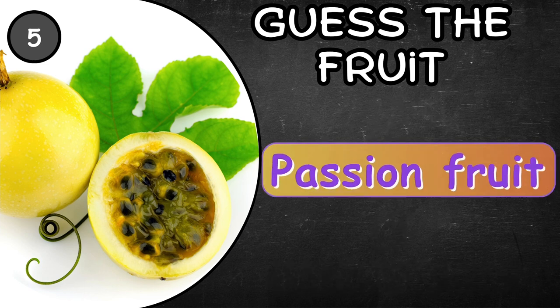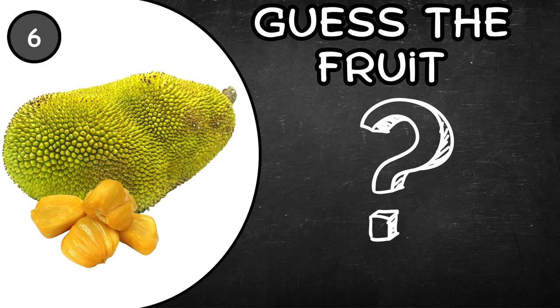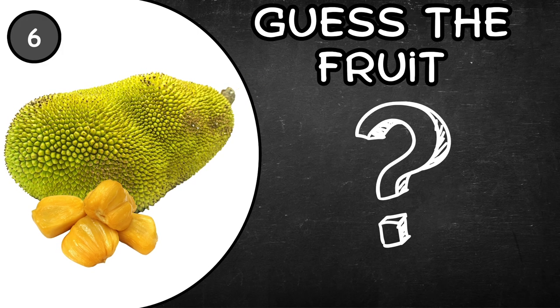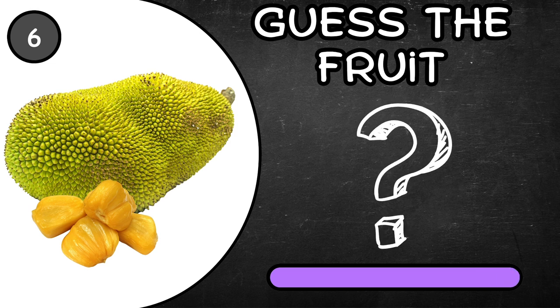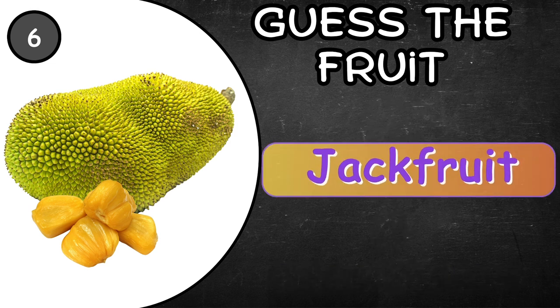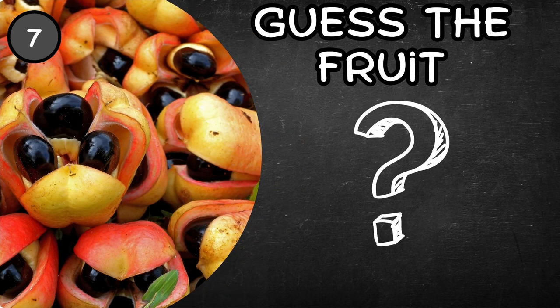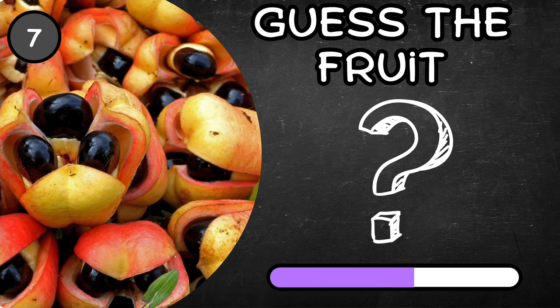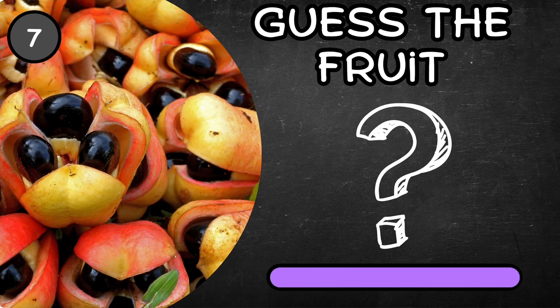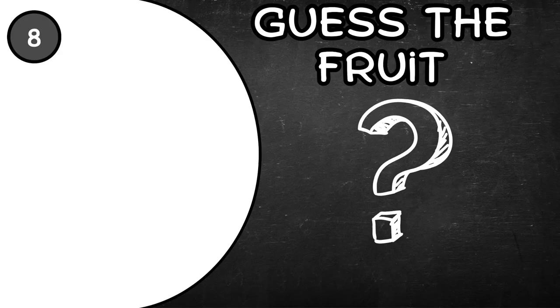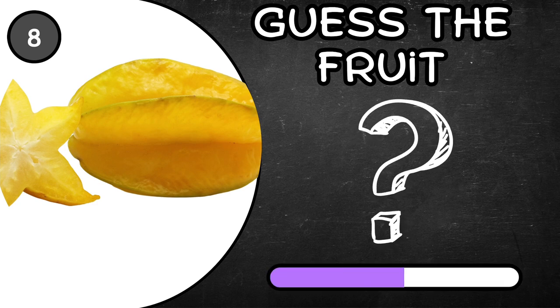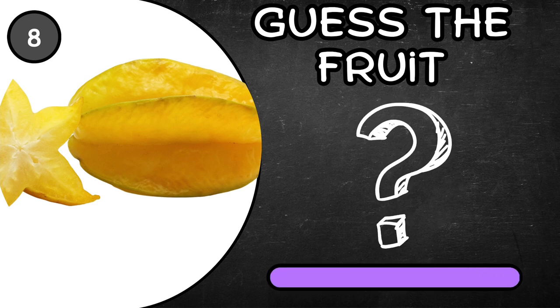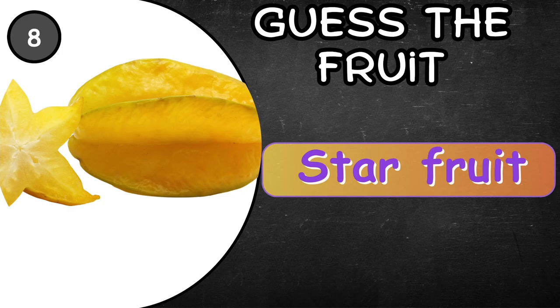Passion fruit. What about this one? Jackfruit. Ackee. Try this one. It's star fruit.